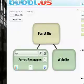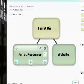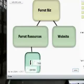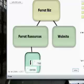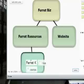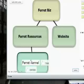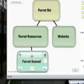So now I want to add a child to ferret resources. Now I can just click new child balloon again and here I go. I get another colored bubble. Now this one's attached to ferret resources. Let's call this one ferret kennel. I'm going to have to find someone who's breeding ferrets so that I can sell them.